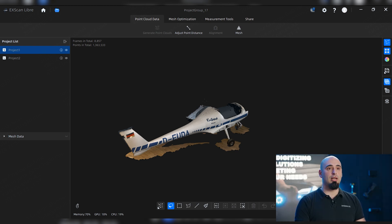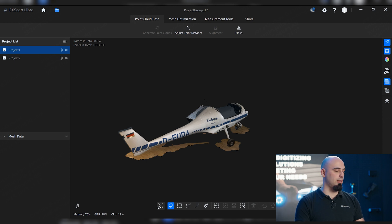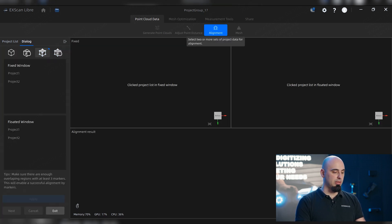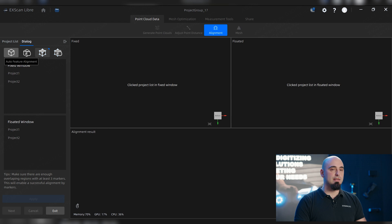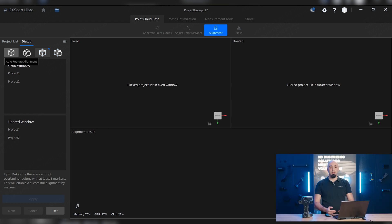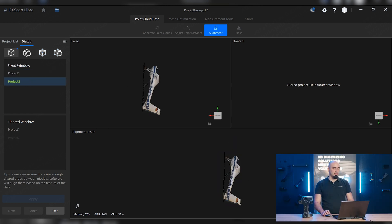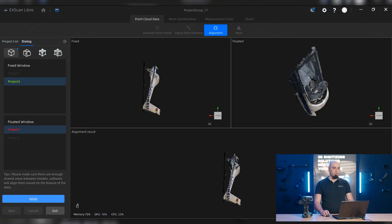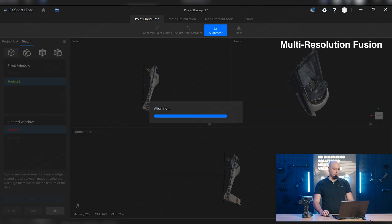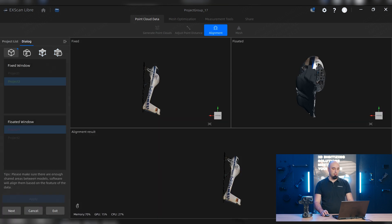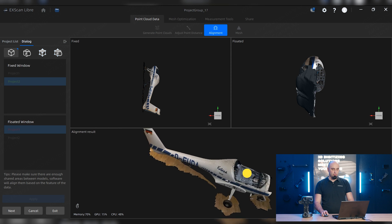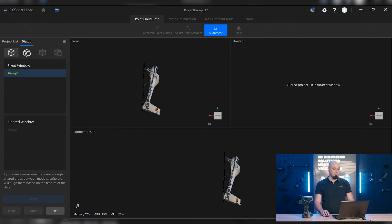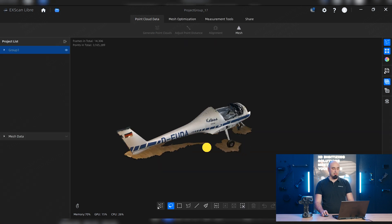So how we can actually use our data? We have to select both and do an alignment. On here we can select the auto alignment feature. We'll select a fixed window, the object that has more data, and then the floating window will be the object that has the less data. We're gonna apply it. The software will automatically align the data we have, converting them into one single file. After that we press next and we can exit.